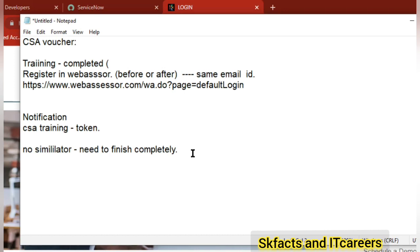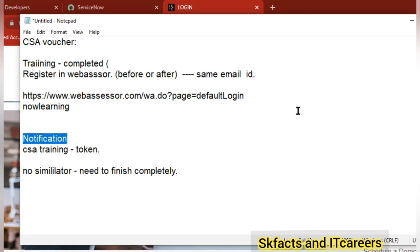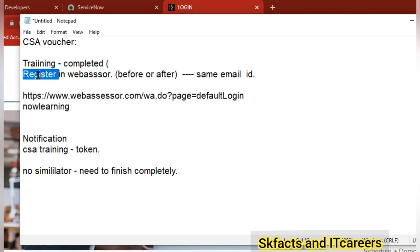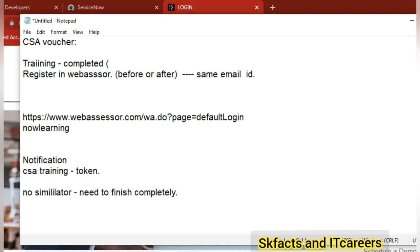One thing to know — ServiceNow also has something called Now Learning. You have to go there, and Now Learning certificates are also there. So both. Web SSR comes for the token, for the registration — web SSR account is different. ServiceNow will show different options too. You can register only on ServiceNow web SSR. Once training is completed it will give you the details to register, so don't confuse people.